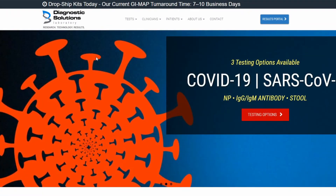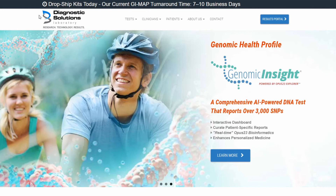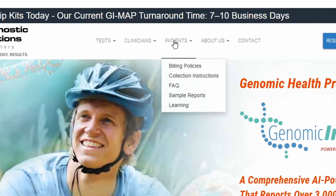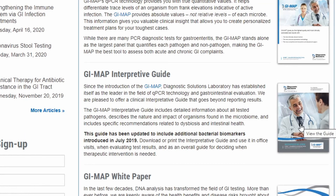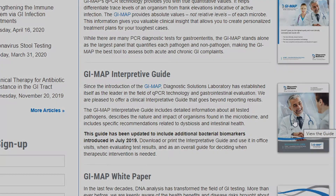Now let's take a look at the company's website, diagnosticsolutionslab.com, where you can get more information if you have this test done. For patients, you go to the learning section and click on the interpretive guide, which gives you more information on what each individual type of organism does and what we know about it. If you're looking for a great tool to see exactly what's going on in your gut and get a good snapshot of your microbiome, ask your doctor to order the GI map test. If you like this video, give it a thumbs up, hit subscribe, and click the bell so you don't miss out.